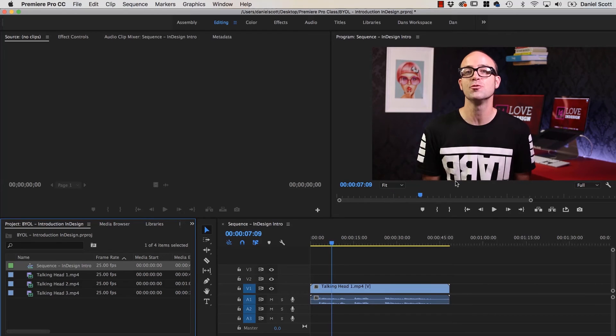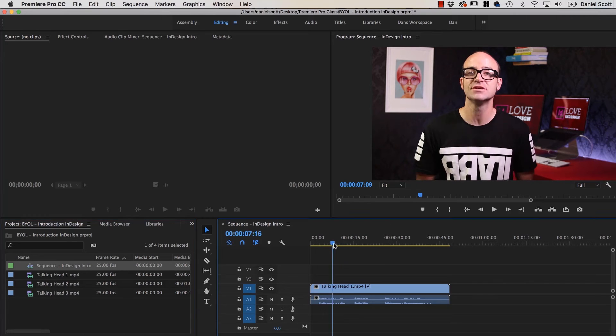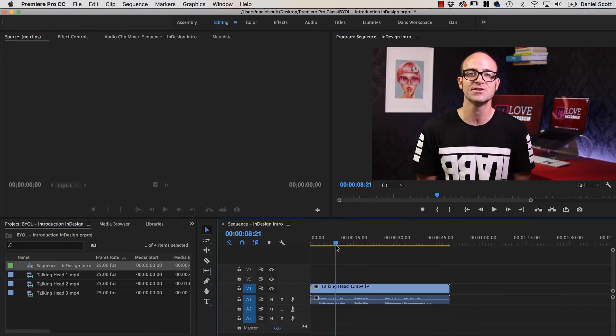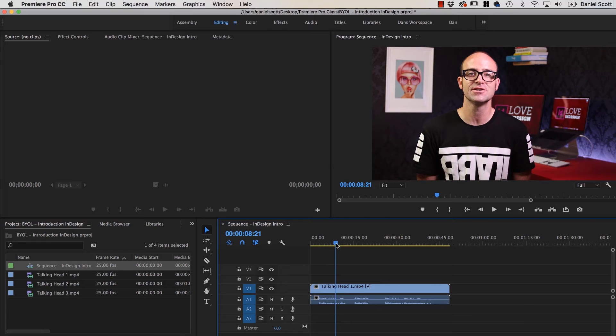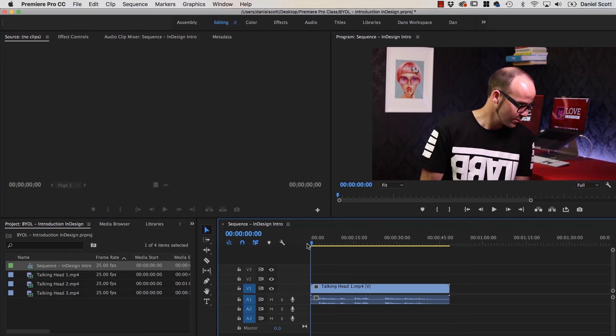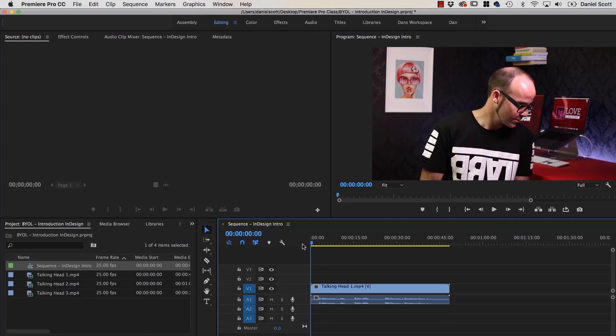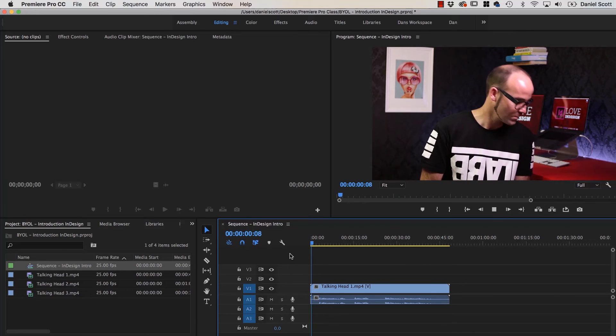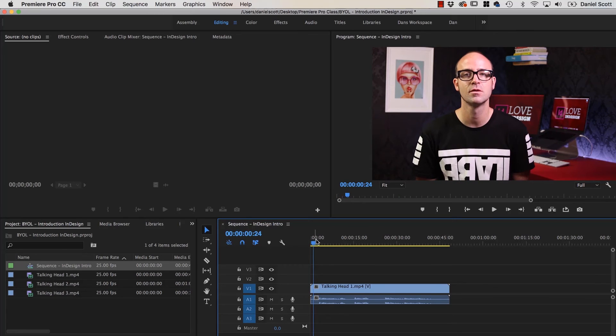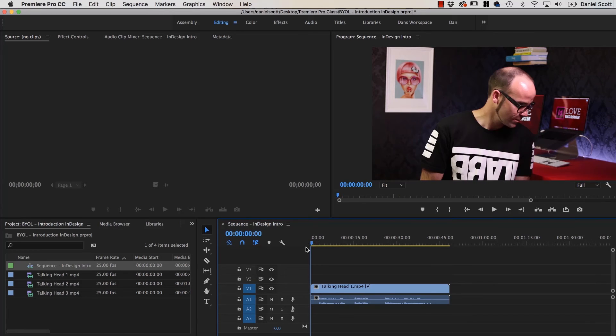Spacebar to start, Spacebar to stop. You can drag this thing here called the CTI, or the Current Time Indicator, or I refer to it as a Playhead, makes more sense. You can click, hold and drag it to the beginning here. Hit Spacebar again, it'll start, drag it back, Spacebar to start. So that's your Timeline. I'm going to drag it all the way back here.